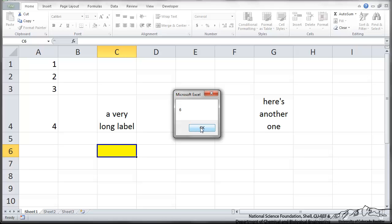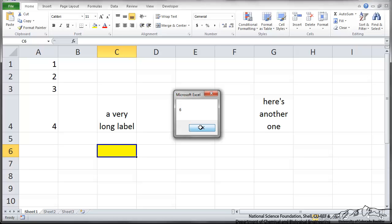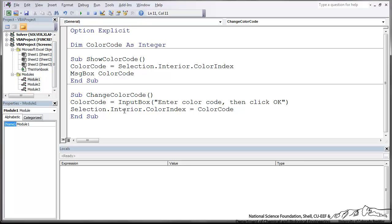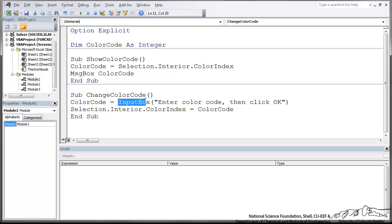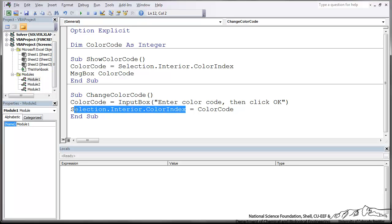So Excel and VBA use 6 as yellow. Some other things we can do is actually allow the user to select a color code. And then we can actually change the properties of a cell. This sub, we have a color code is going to be assigned to the value that a user inputs in an input box. So it stores that number that they put into the input box as color code. And then I can use the color code and that's actually going to be assigned to whatever my selection is. It's going to make it that color.